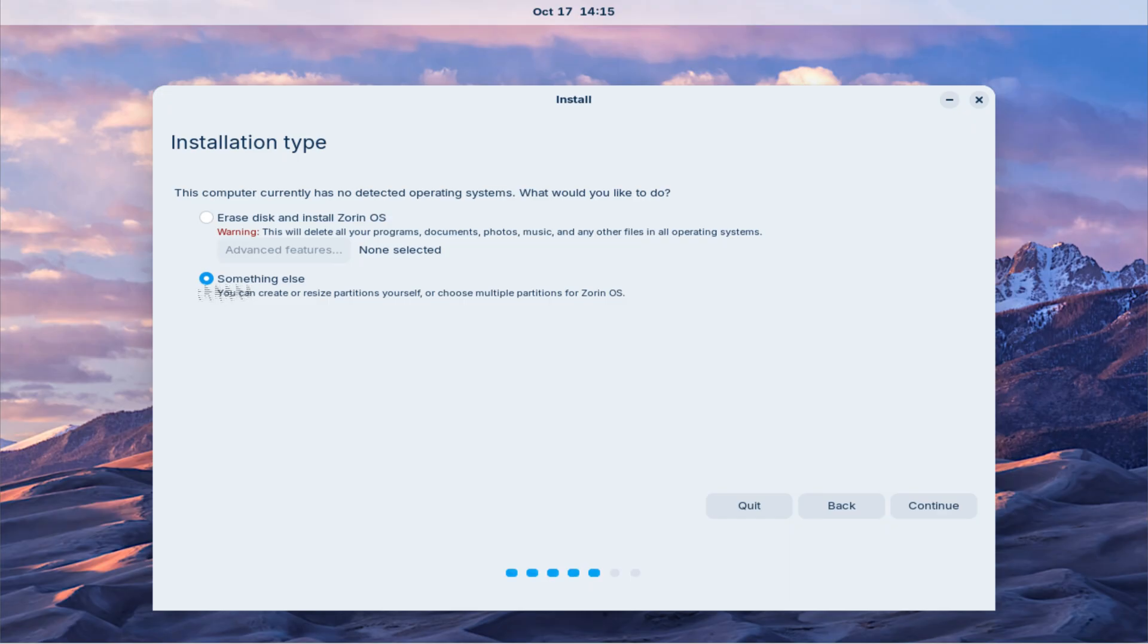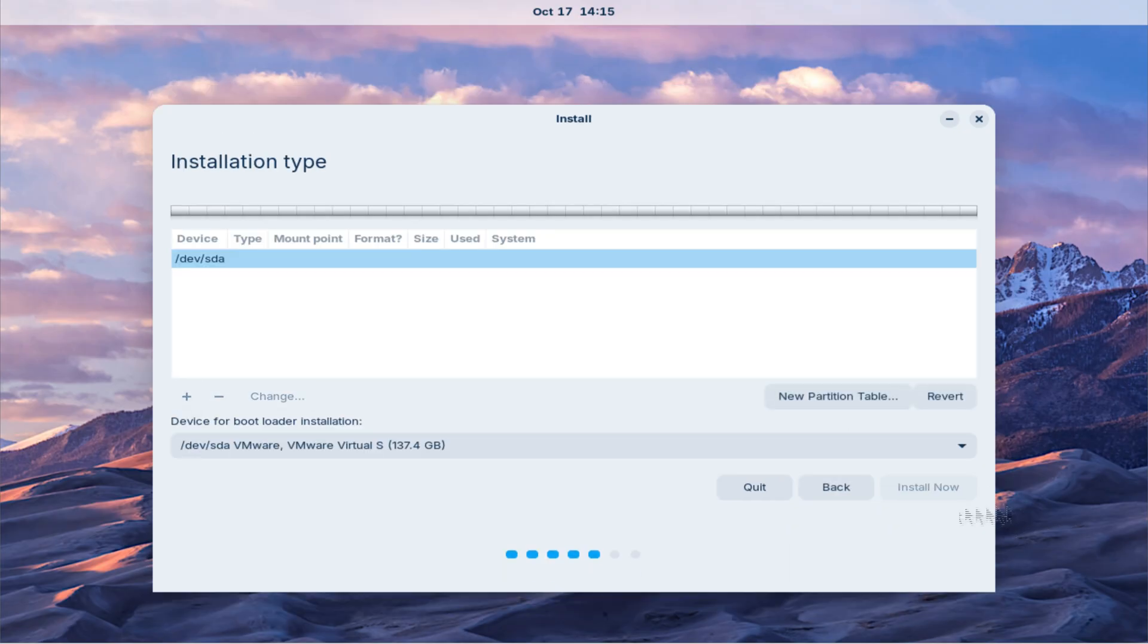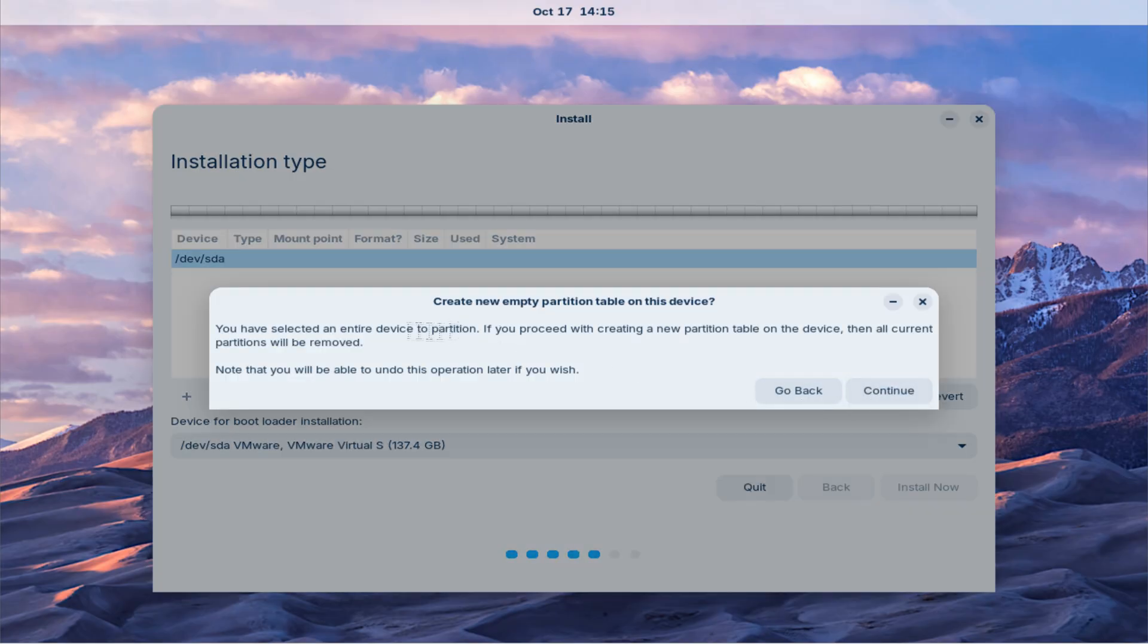Please note that this step will delete all existing partitions and erase your data on the selected drive, so make sure you have already backed up everything important. This is a new system installation so we'll proceed by creating new partitions.